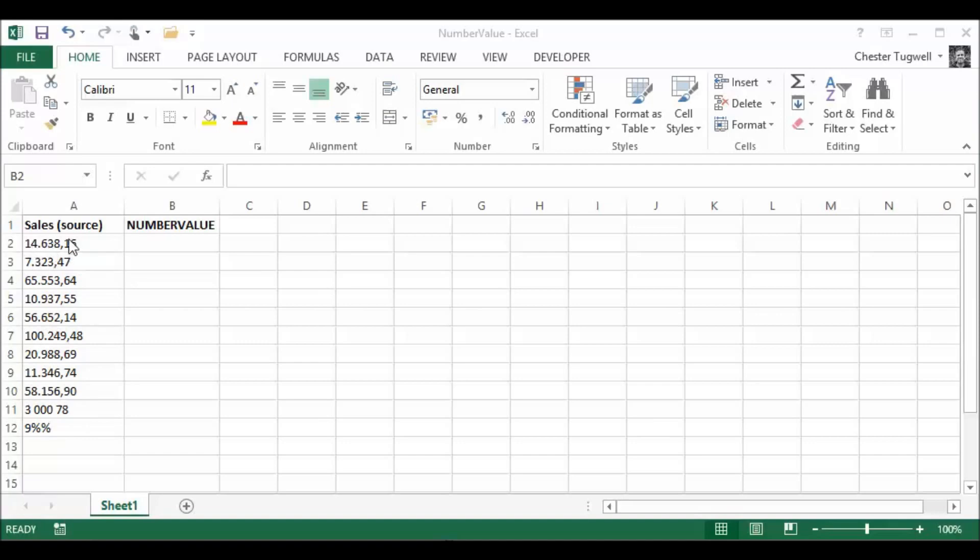I want to convert this text. It's recognized as text at the moment. You can see it's left-aligned in the cell. I want to convert this text to a number.